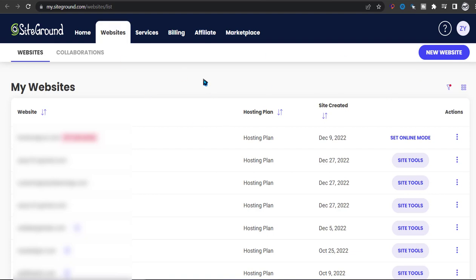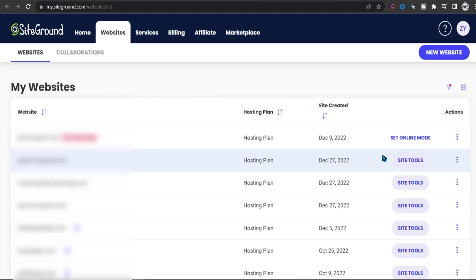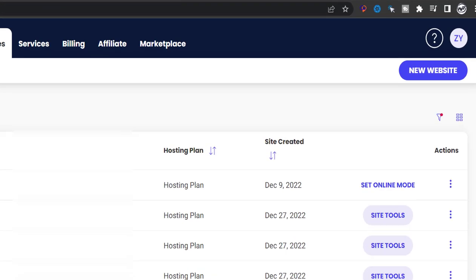Instead of transferring the .com, we're just going to connect the IP from GoDaddy domain to the SiteGround website. I'm going to show you both ways.